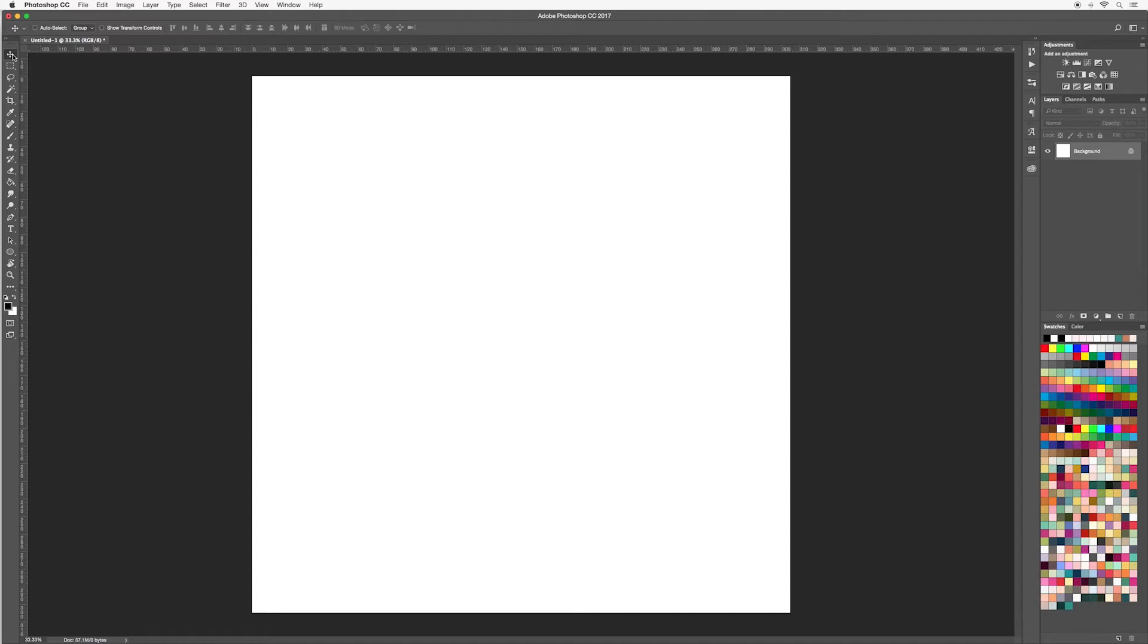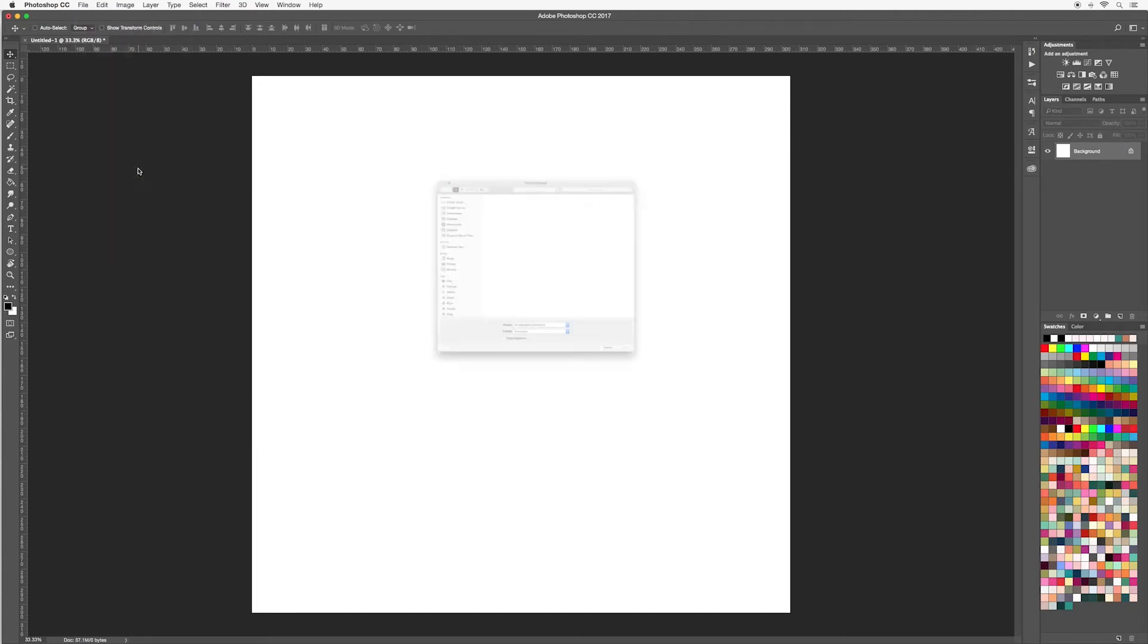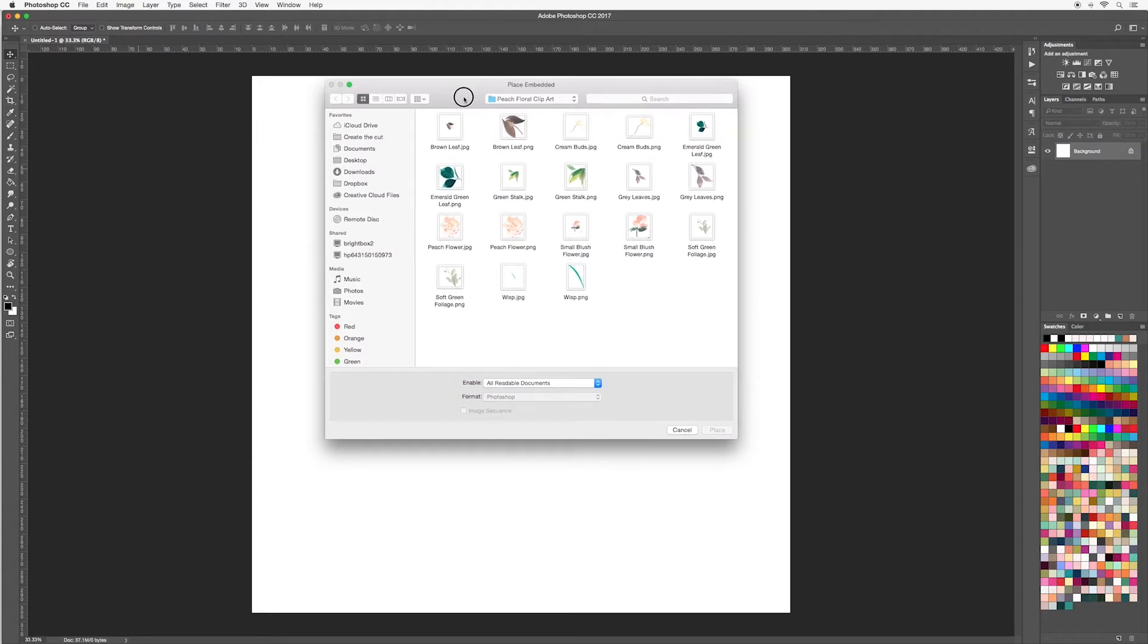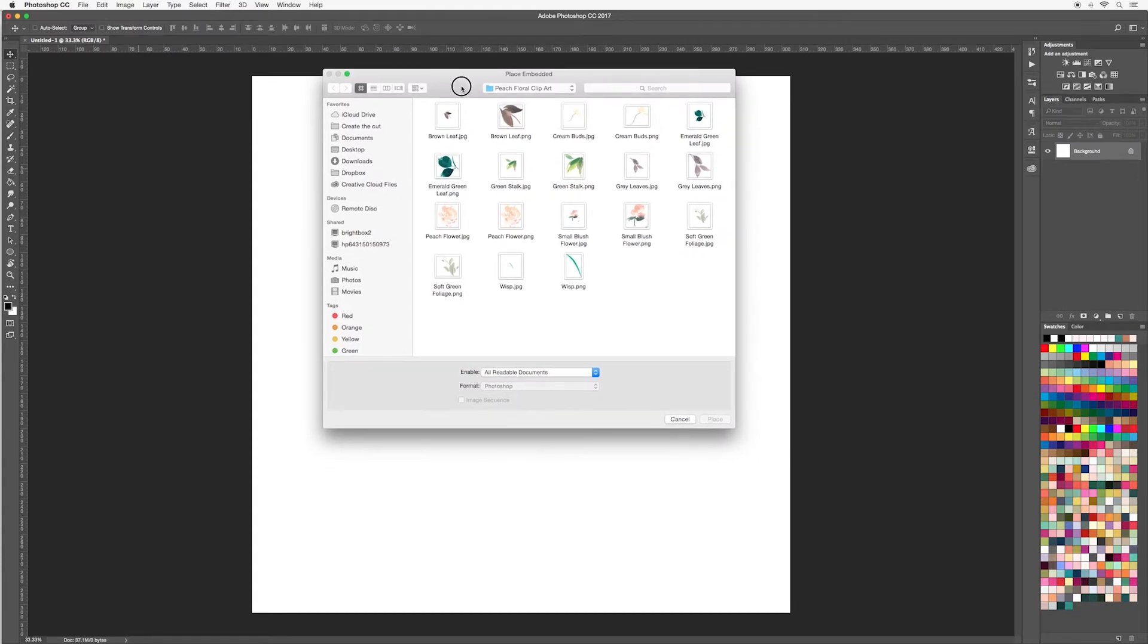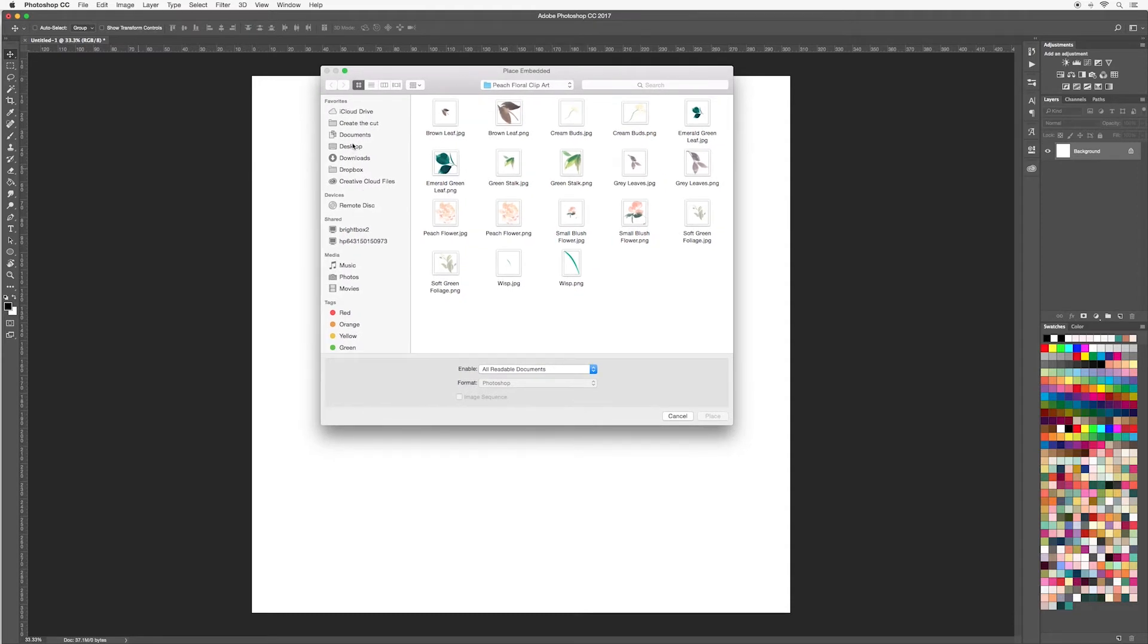Let's have a practice using the move tool. Go up to file, we're going to place an image, so go to place embedded. I'm going to use some elements from our free design kit that is included with the course, but you'll notice that your finder from your computer will appear and you can select to where your files are. I'm going to select the peach flower and then hit place.